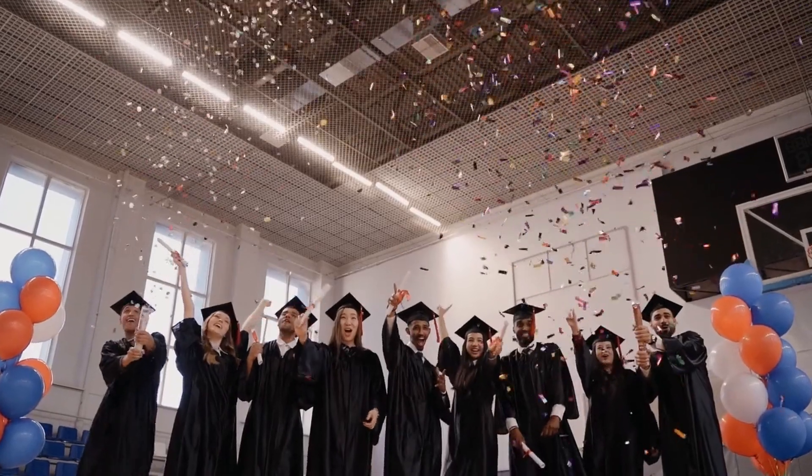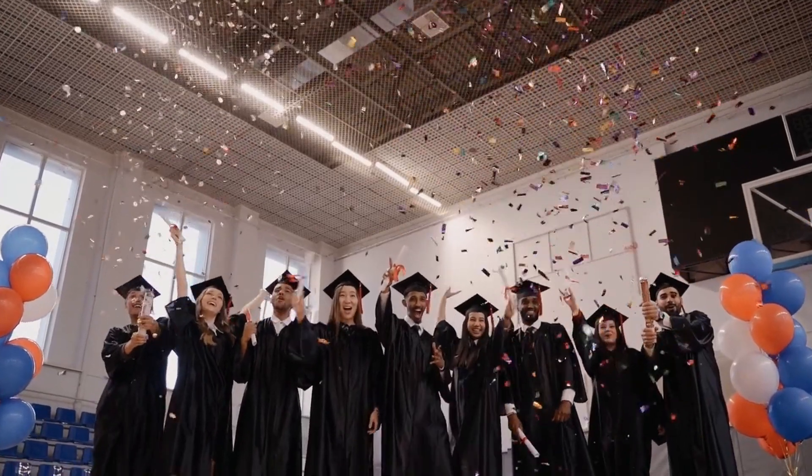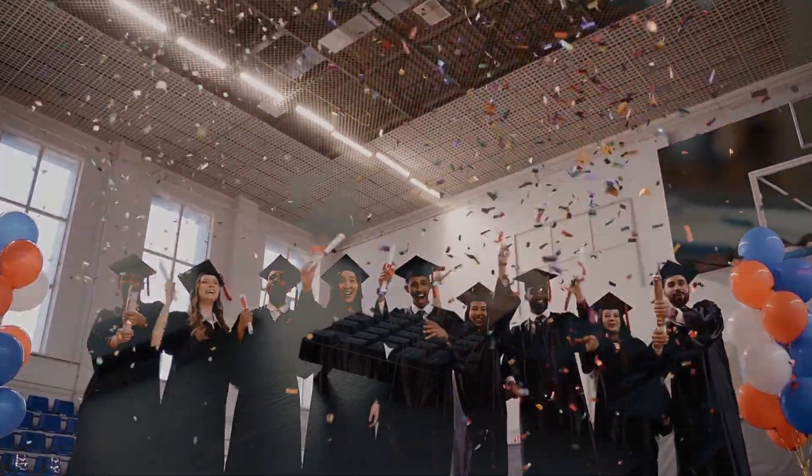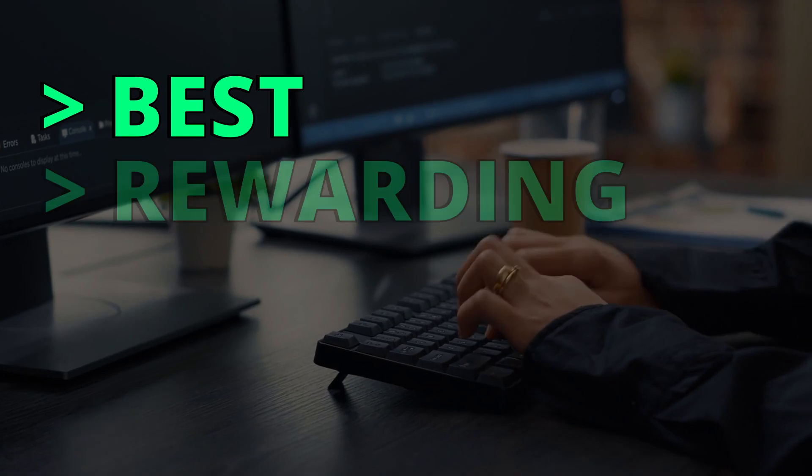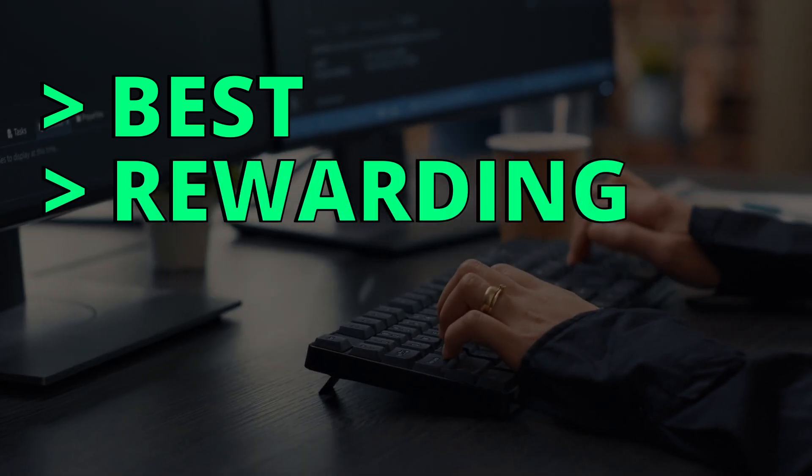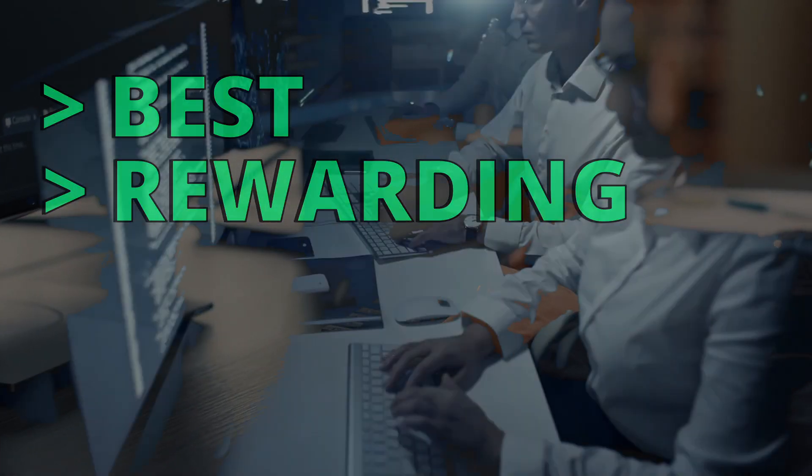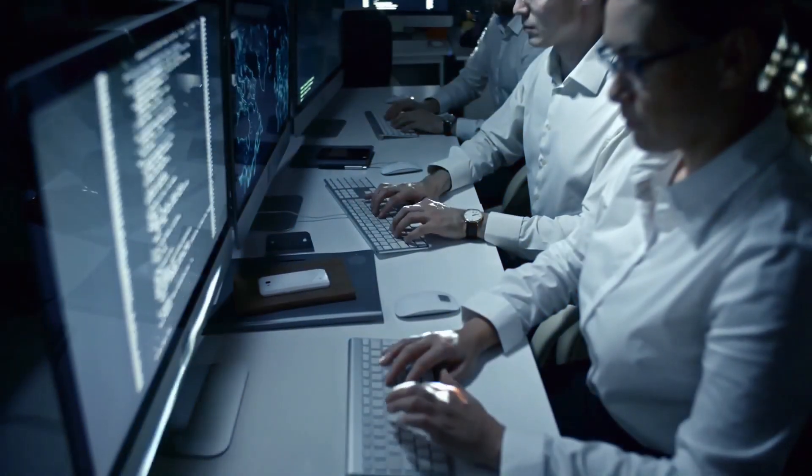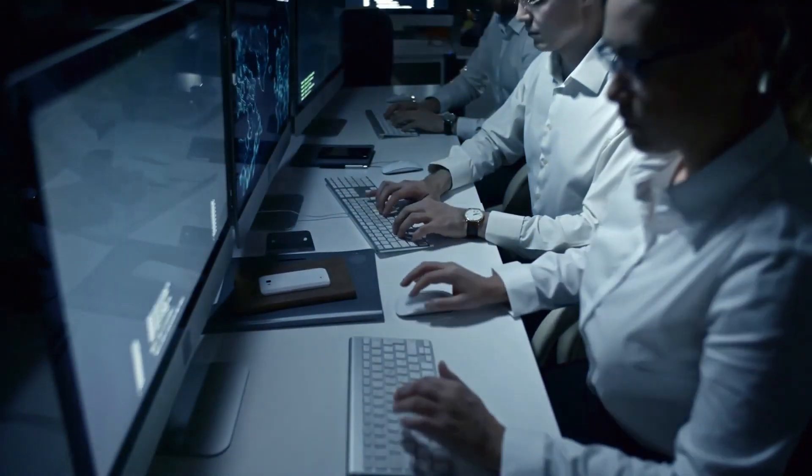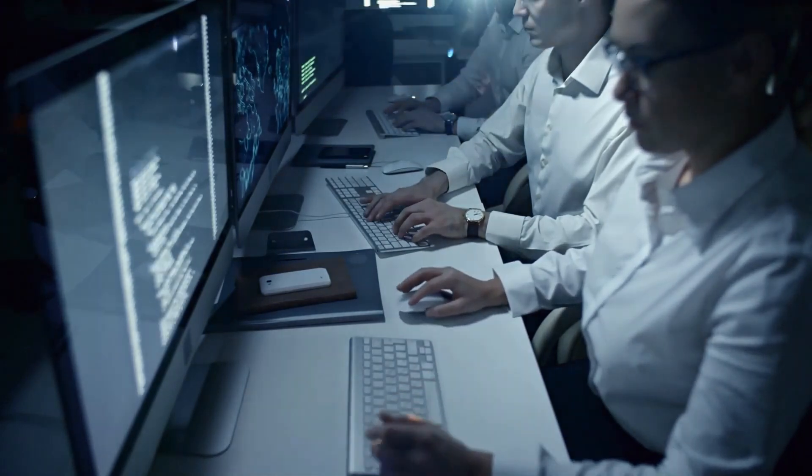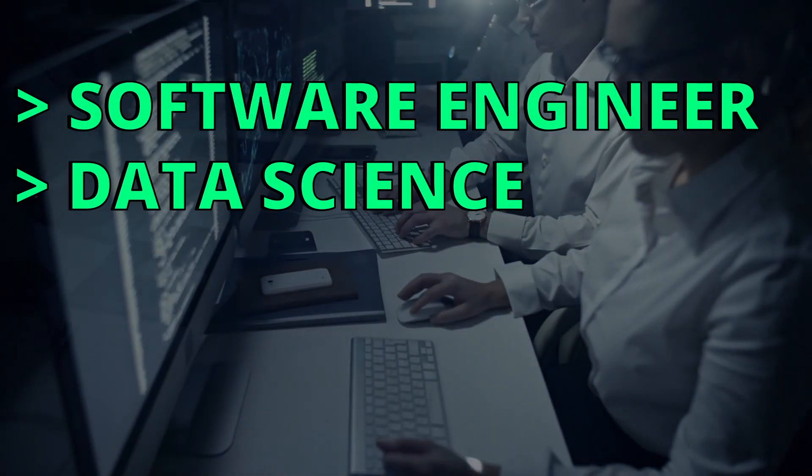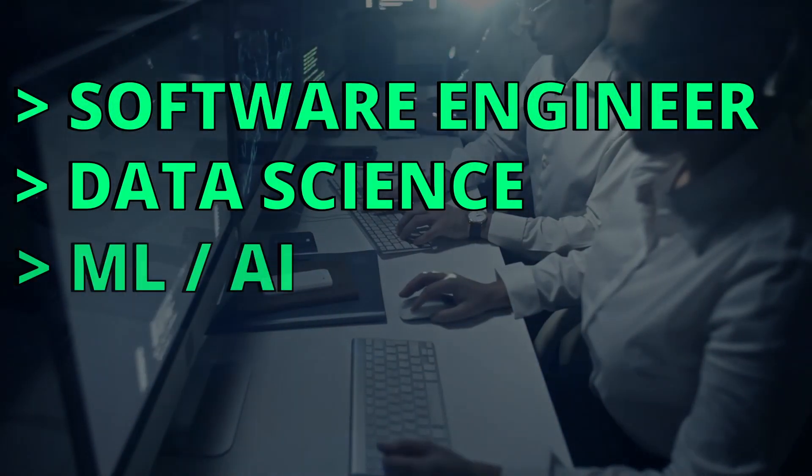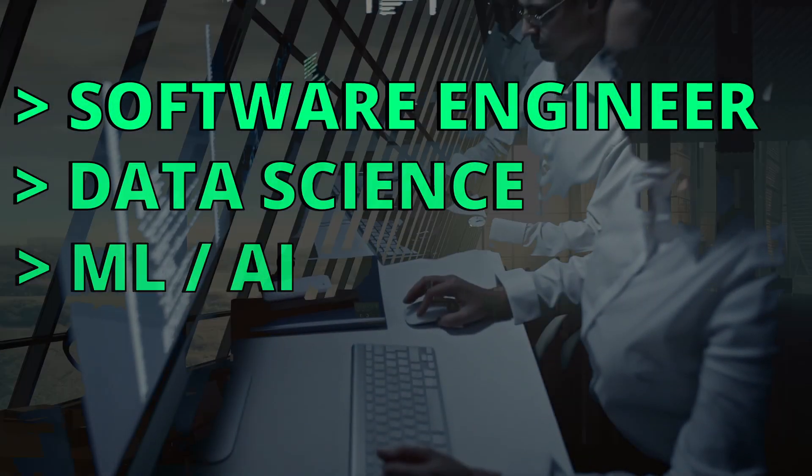Computer Science is a very popular major to pursue nowadays, and it is arguably one of the best and rewarding career paths a person can pursue. This major can introduce you to different jobs you can enroll, like software engineer, data science, machine learning and AI, and much more.